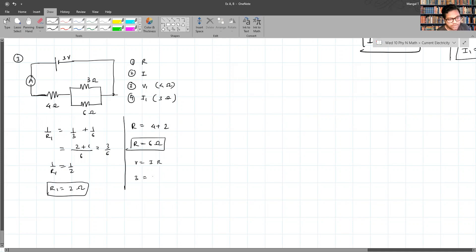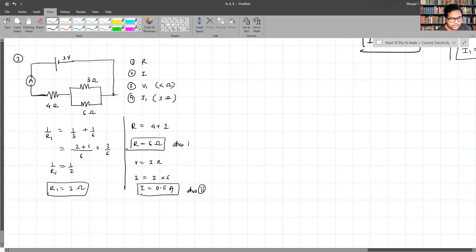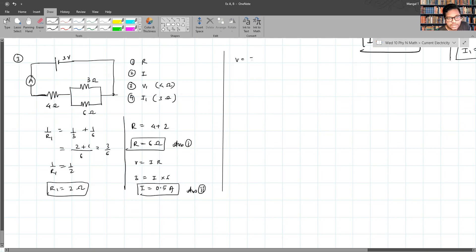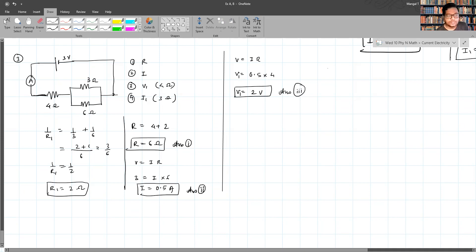Applying Ohm's law: V = IR gives 3 = I × 6, so I = 0.5 amperes. The total resistance is 6 ohms and the current in the circuit is 0.5 amperes. To find the voltage across the 4 ohm resistor: V1 = 0.5 × 4 = 2 volts.